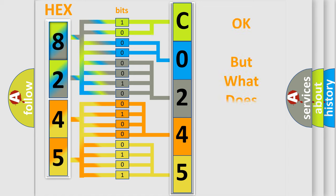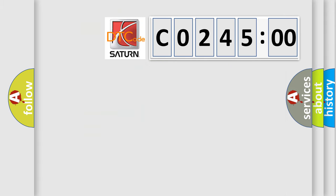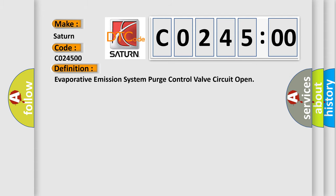We now know in what way the diagnostic tool translates the received information into a more comprehensible format. The number itself does not make sense to us if we cannot assign information about it to what it actually expresses. So, what does the diagnostic trouble code C0245:00 interpret specifically? Saturn. Car manufacturers. The basic definition is Evaporative emission system purge control valve circuit open.